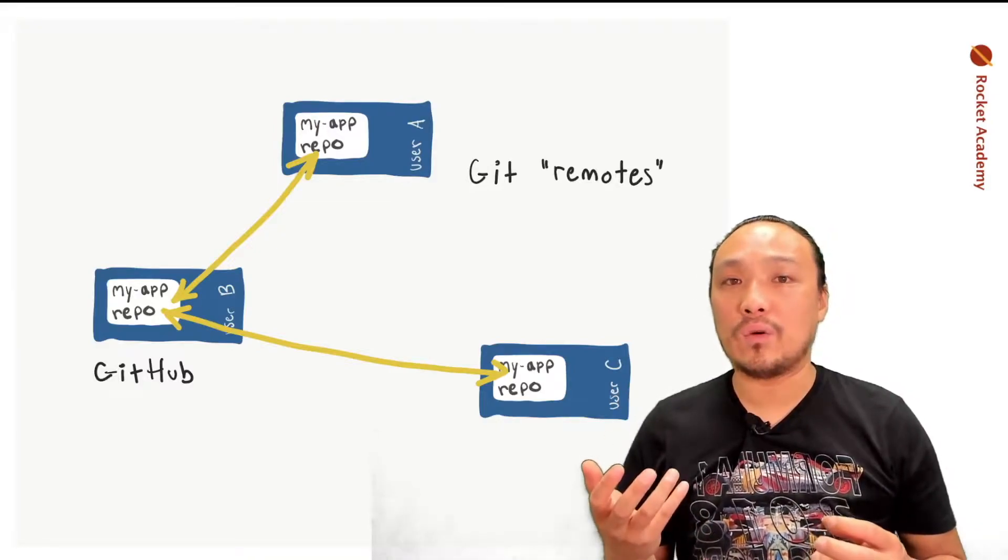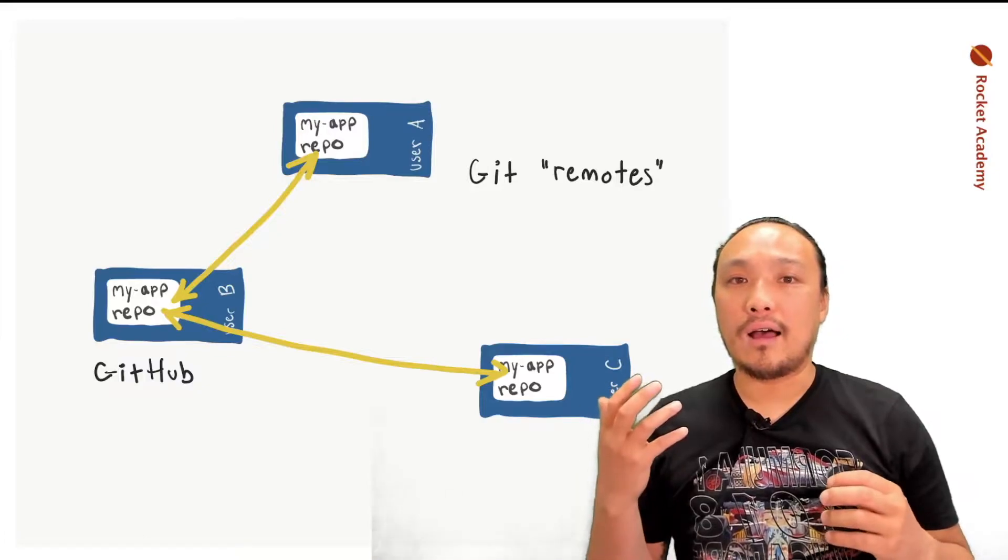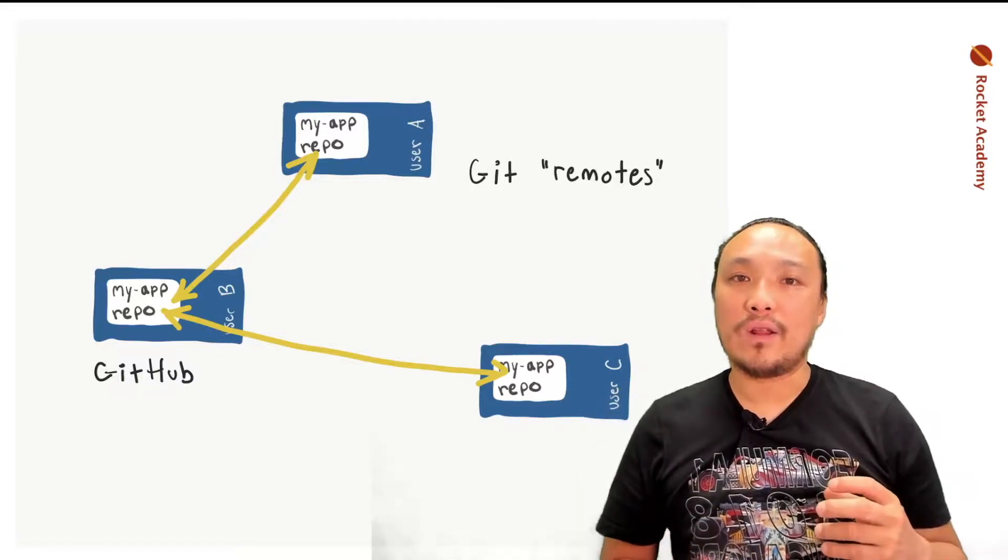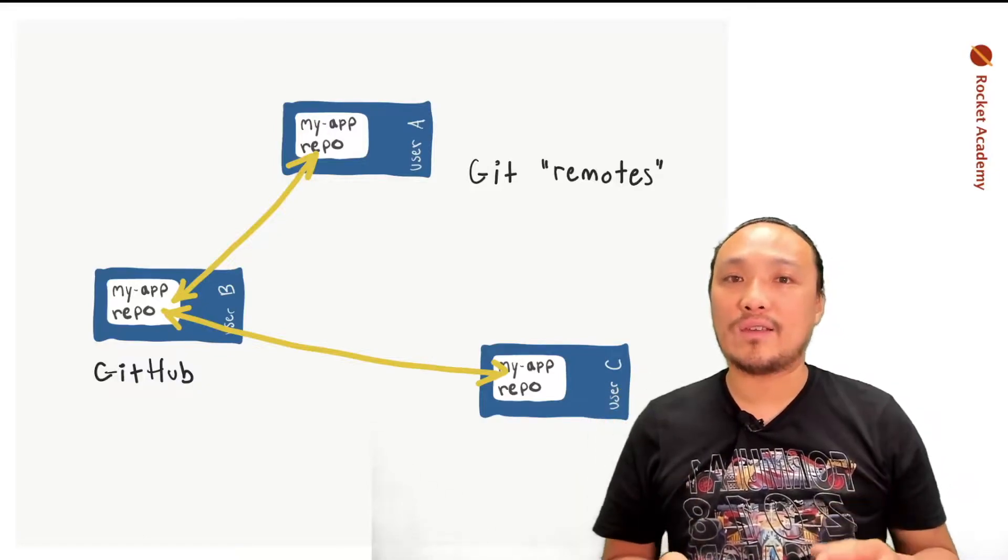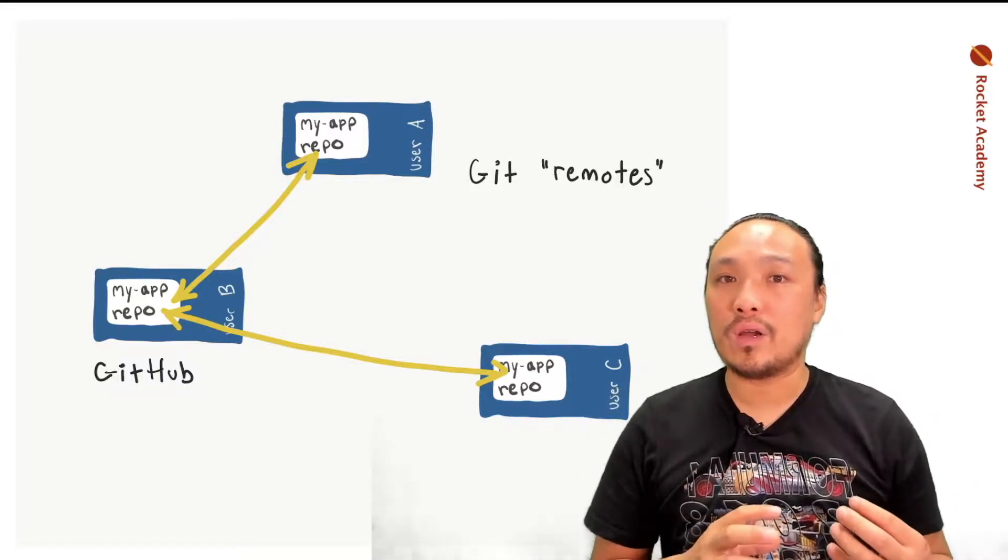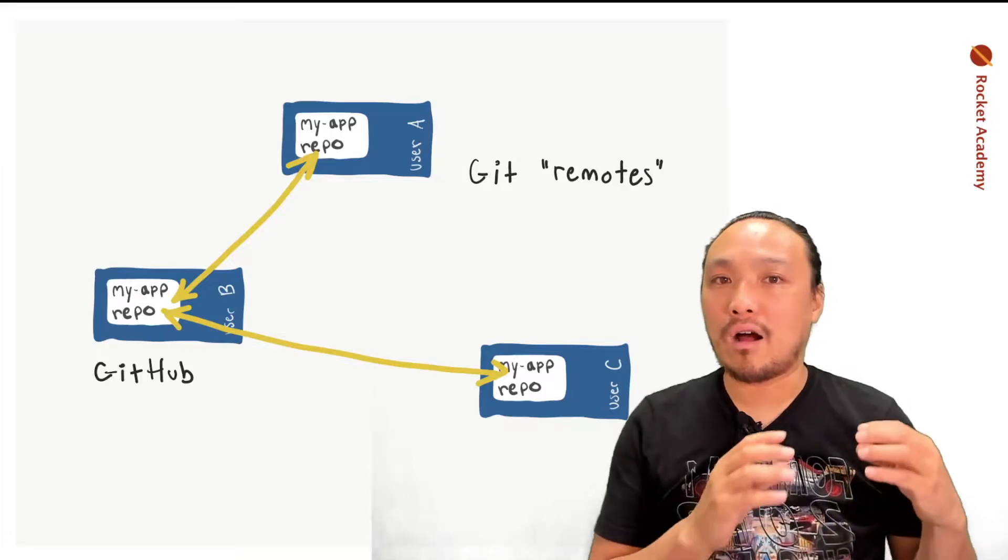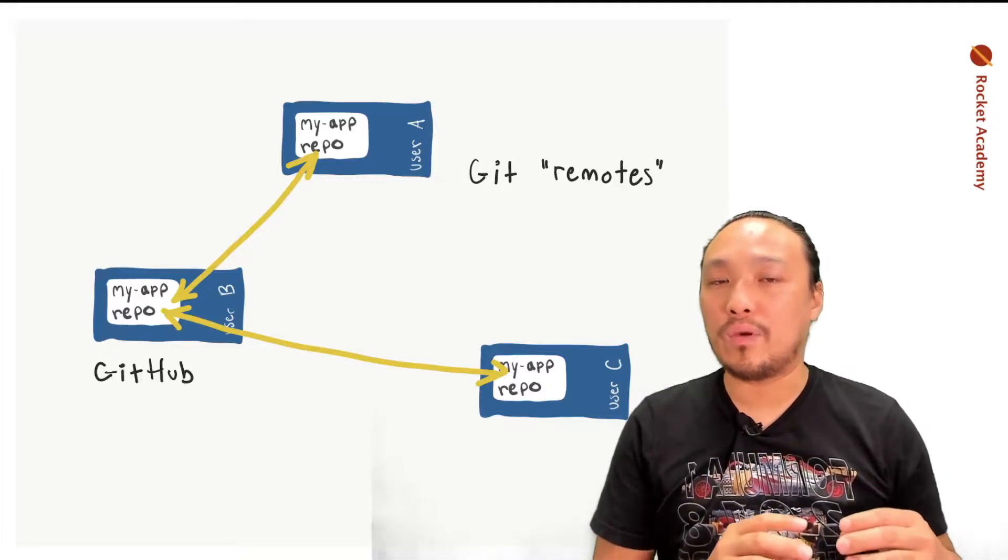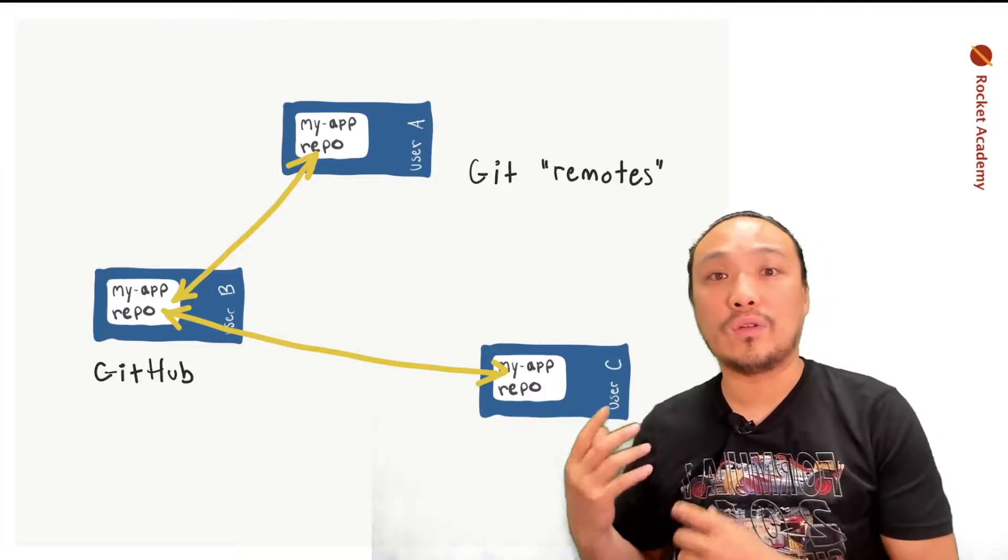We're going to coordinate, we're going to synchronize what we're doing on our computer on our repo with the repo that we're holding in GitHub.